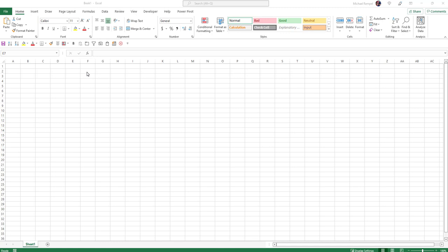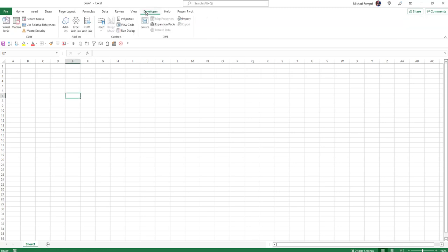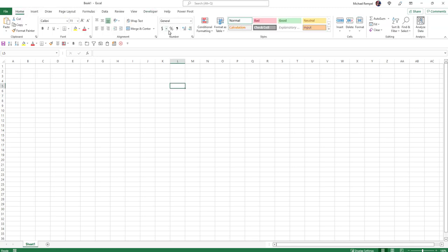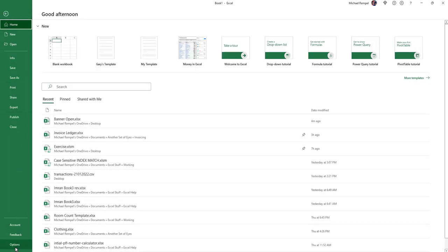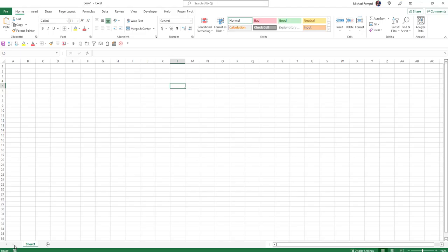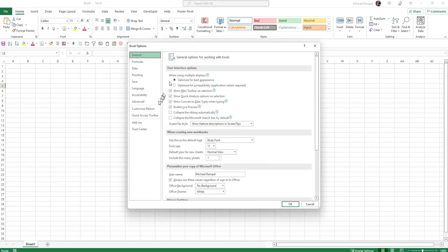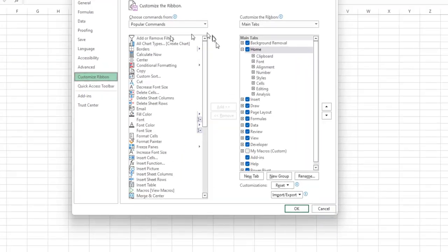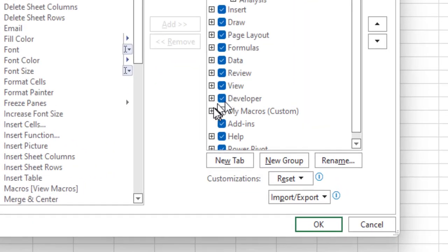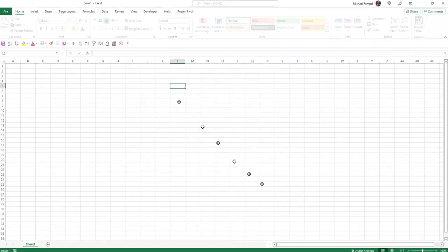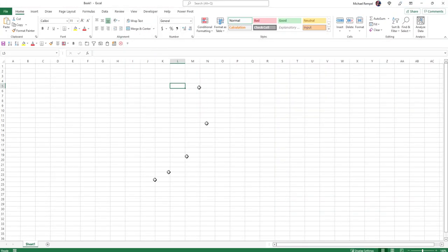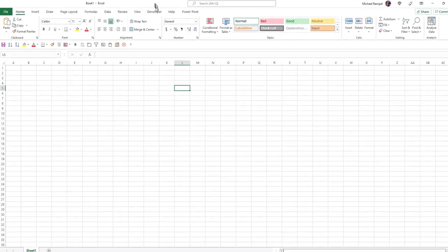One thing that you might want to do up front to make it a little easier in this process is to make sure you have the developer tab on your ribbon. If you don't have the developer tab, all you need to do is go to File and go down to Options, and under Customize the Ribbon, just make sure this developer box is checked here. If you do that, then you'll have the developer tab.